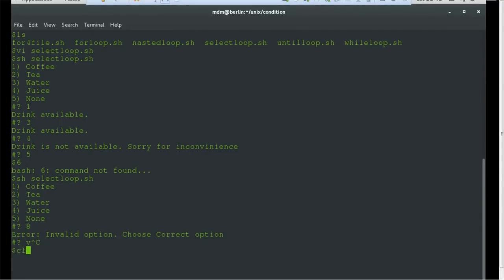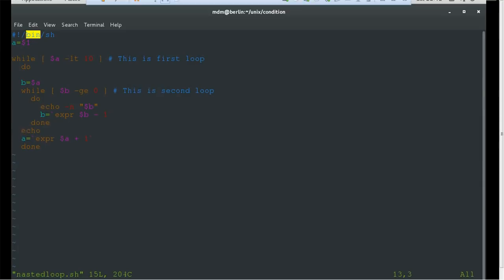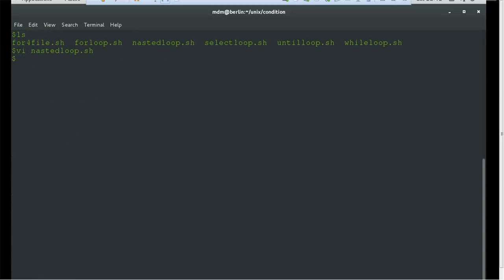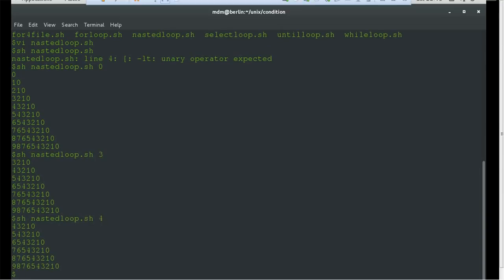To exit the running loop we use Ctrl+C. We have created the file 'nested_loop.sh'. You can see we get input from the argument, run the first loop, then the second loop printing the value of 'b', reducing the value, then done for the inner loop, echo to move to the next line, then increment 'a' by one. If you provide 0 you can see how numbers print; if you provide 3 it starts from 3; if you provide 4 it starts from 4.